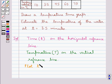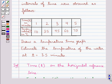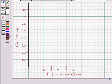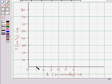We plot the point (1, 10). The time is 1 minute and the temperature is 10°C. From 0, we move 1 unit to the right, then from there we move 10 units up so that we get the temperature 10°C. So this is the point that we obtain, and this point is (1, 10).